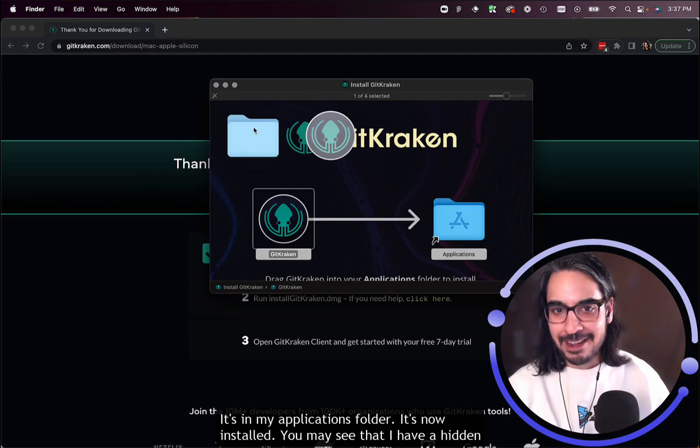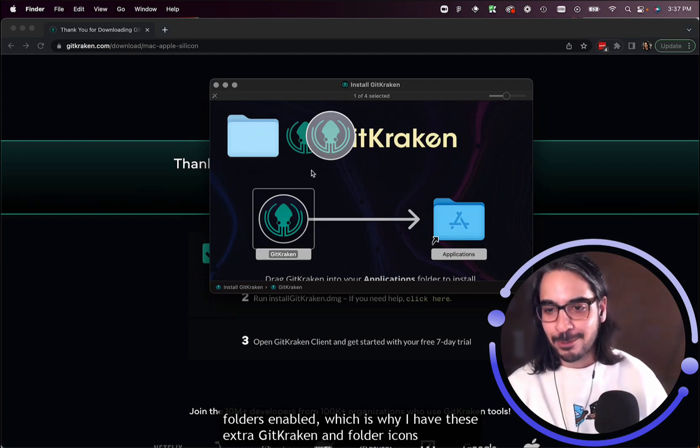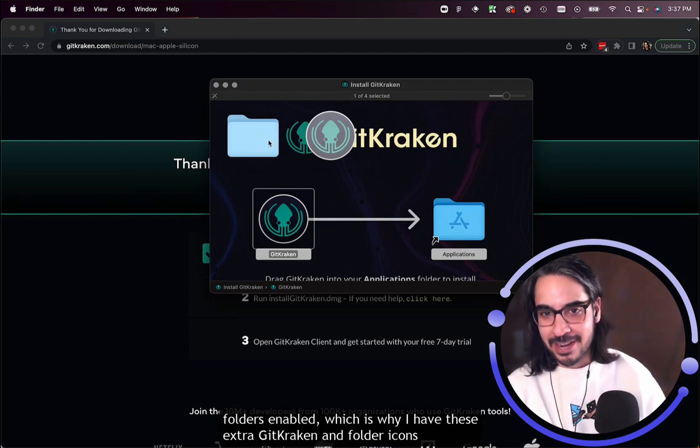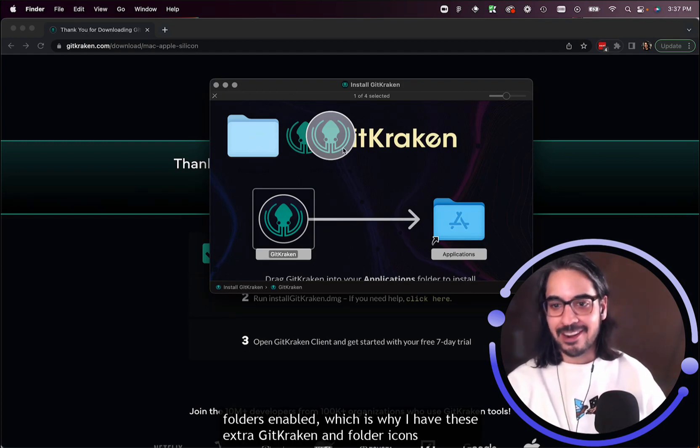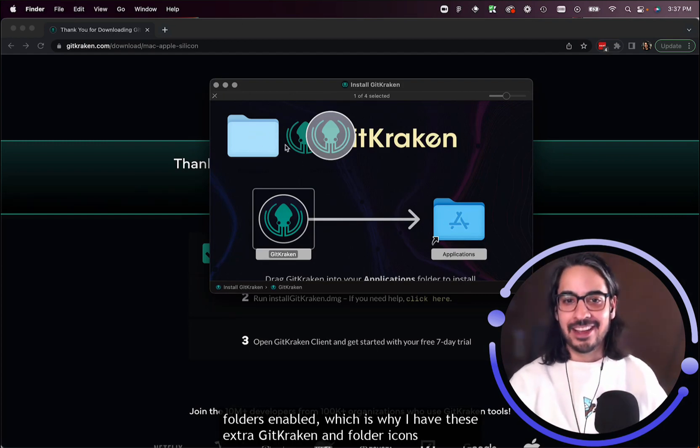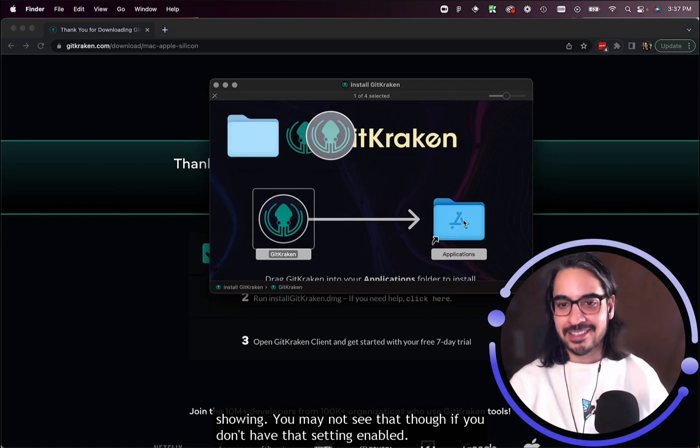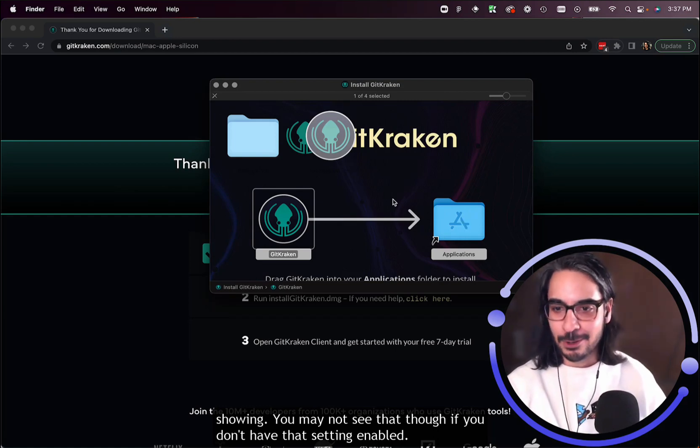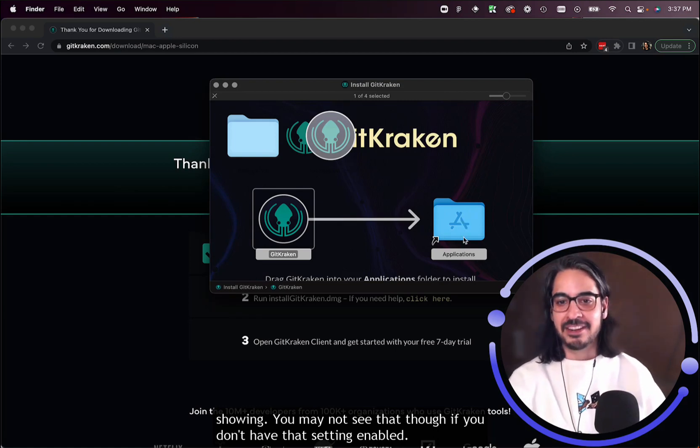You may see that I have hidden folders enabled, which is why I have these extra GitKraken and folder icons showing. You may not see that if you don't have that setting enabled.